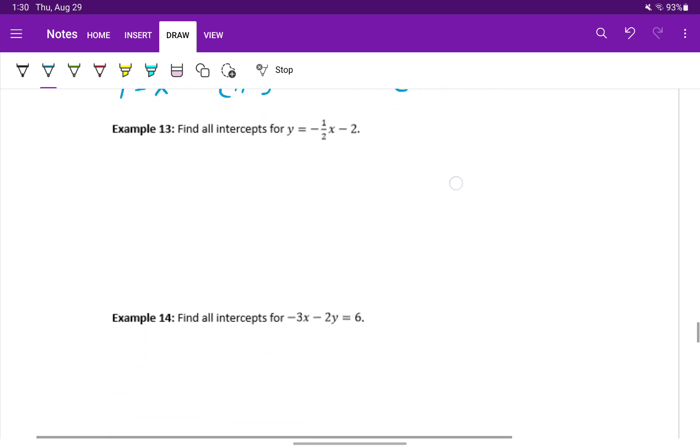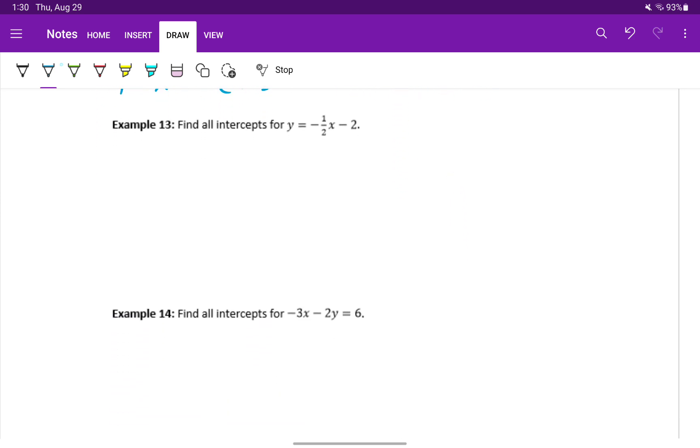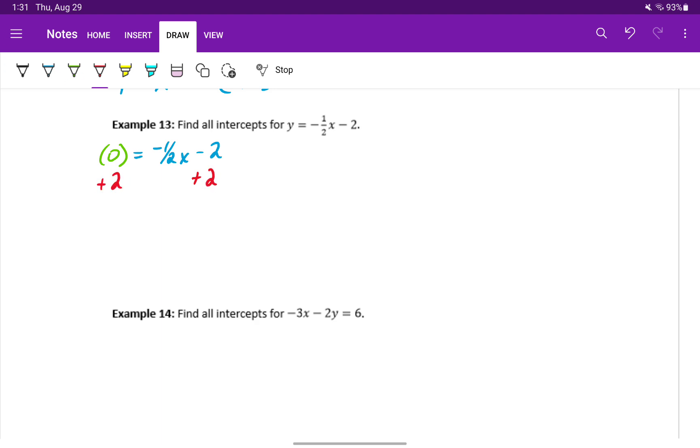In example 13, we'll take the same approach. We'll first let y equal 0 to find our x intercept. We'll add 2 to both sides to get 2 is equal to negative 1 half x.